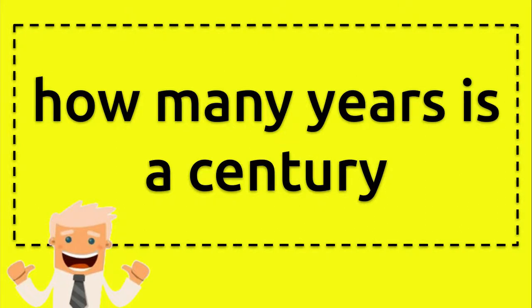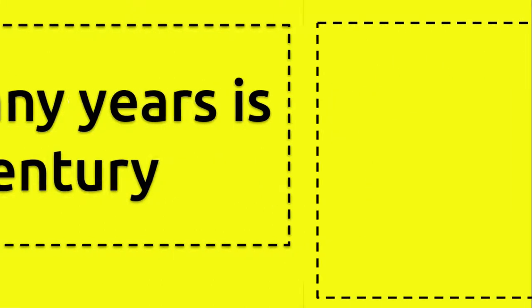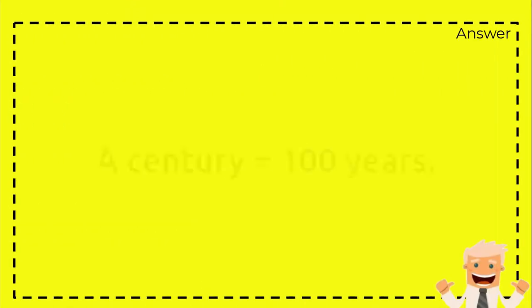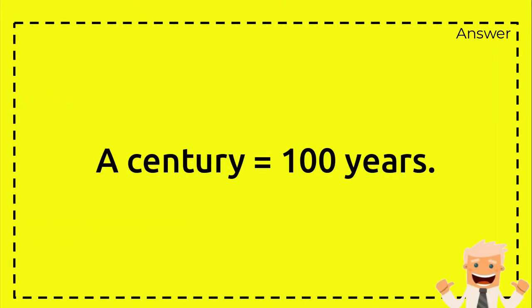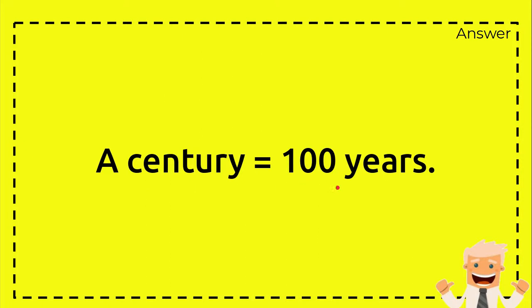Alright, so now we are going to answer a question. This question is about a conversion from century to years. Basically, the question is how many years is a century? I already provide you with an answer: a century equals 100 years. Pretty easy, it's really easy to remember—a century equals 100 years.